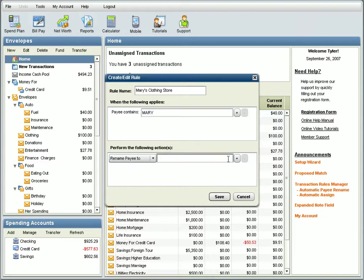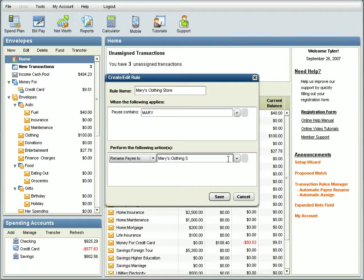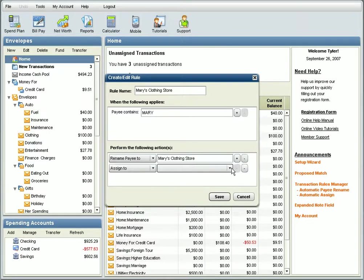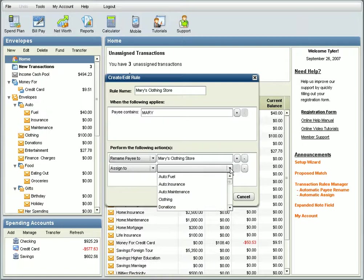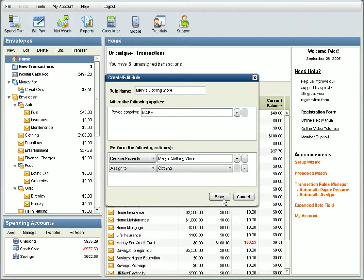Use the drop-down menu to select an action type. If you select Rename Payee To, you can enter the text you would like the system to use when automatically renaming these transactions. If you select Assign To, you can select an envelope, and the system will automatically assign your transactions to this envelope as it retrieves them.